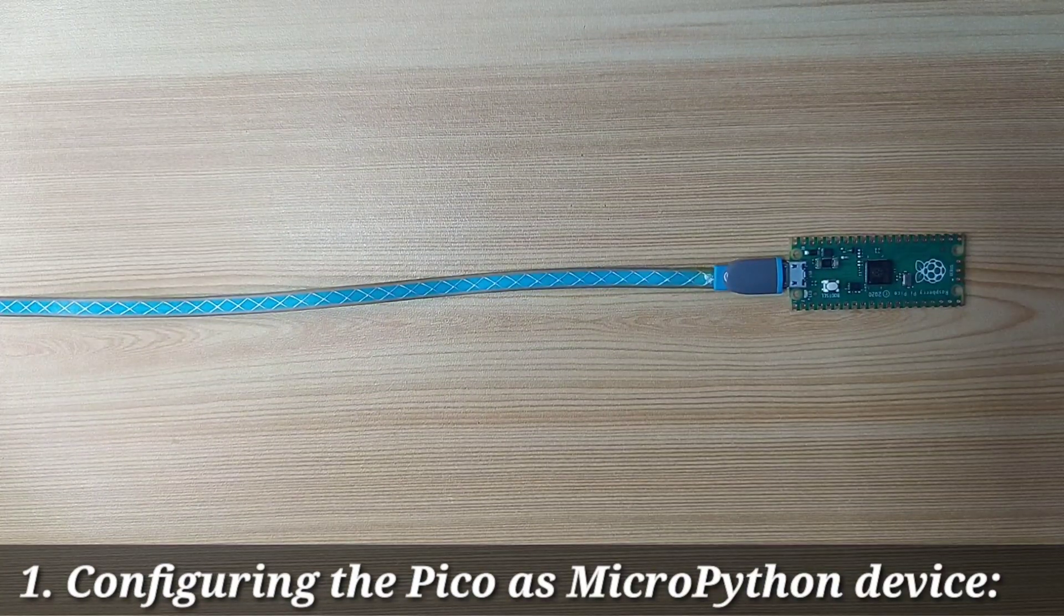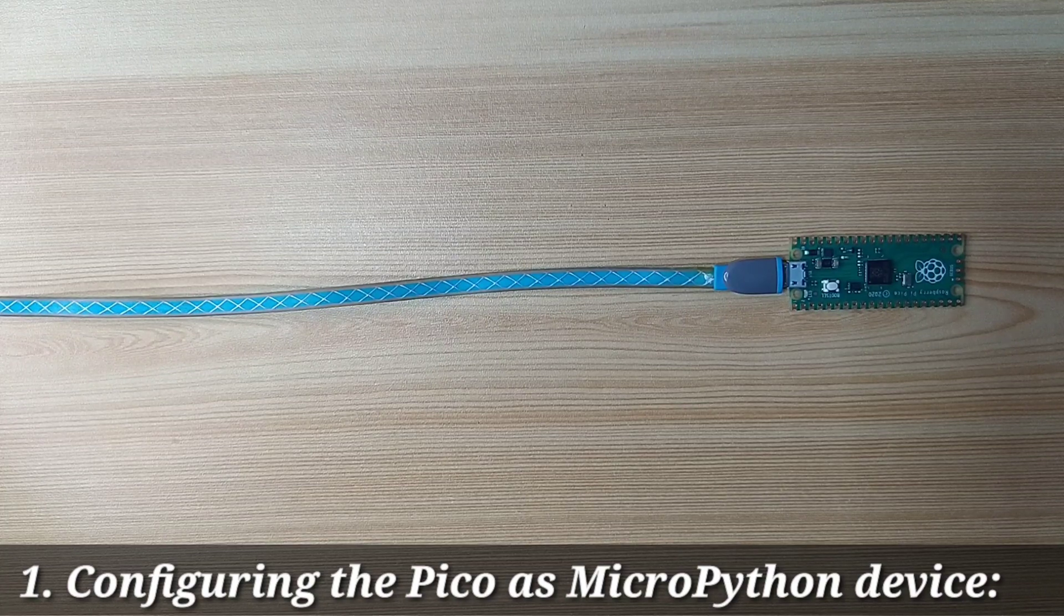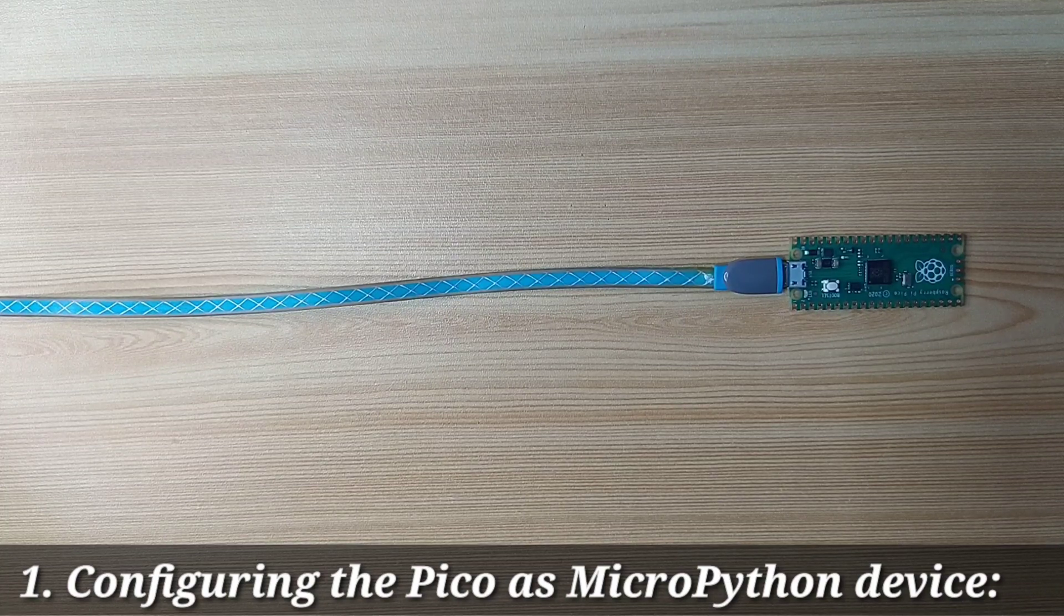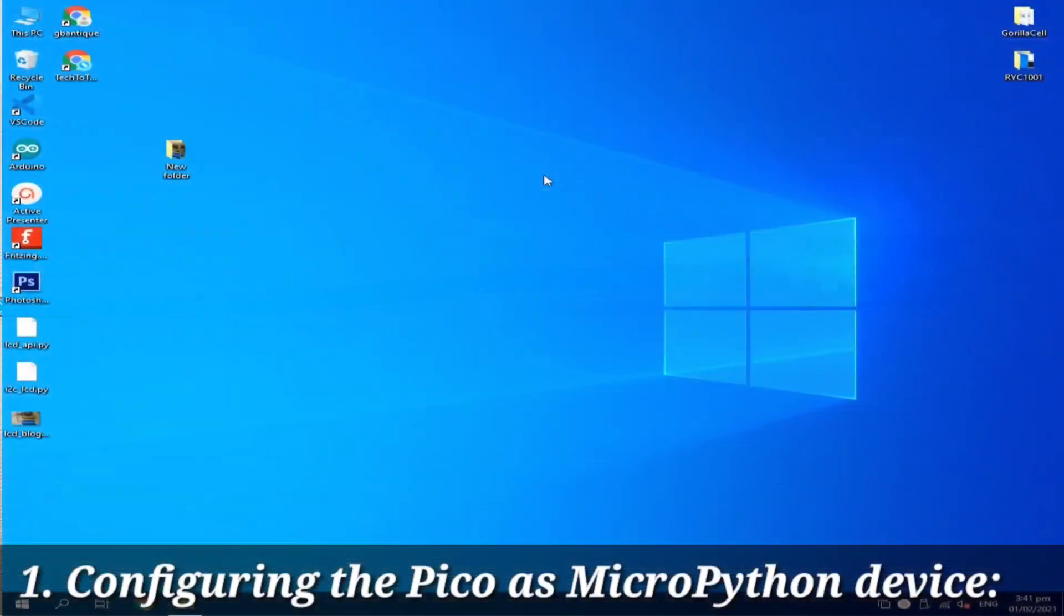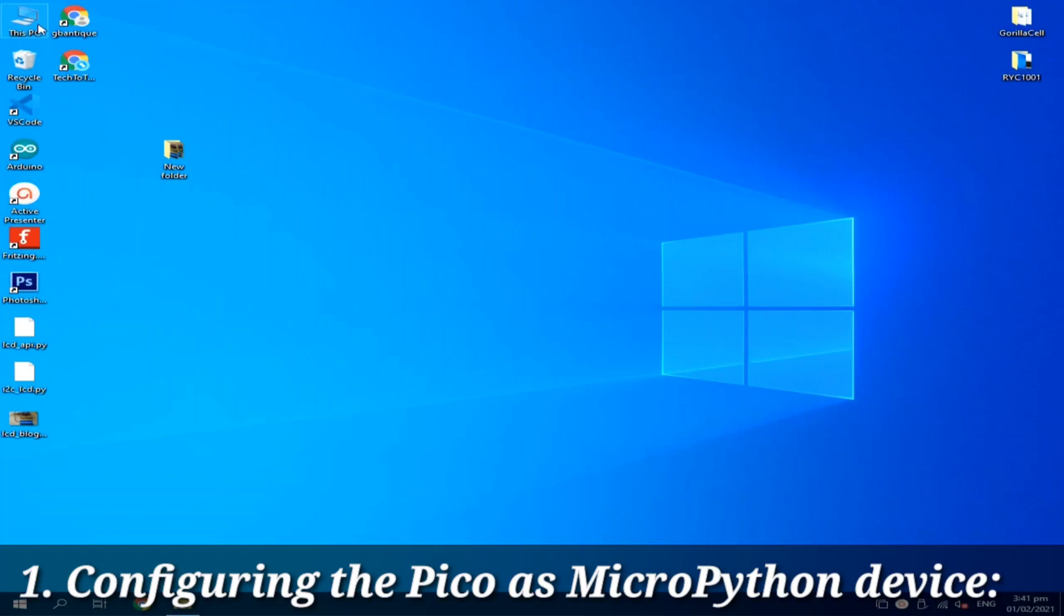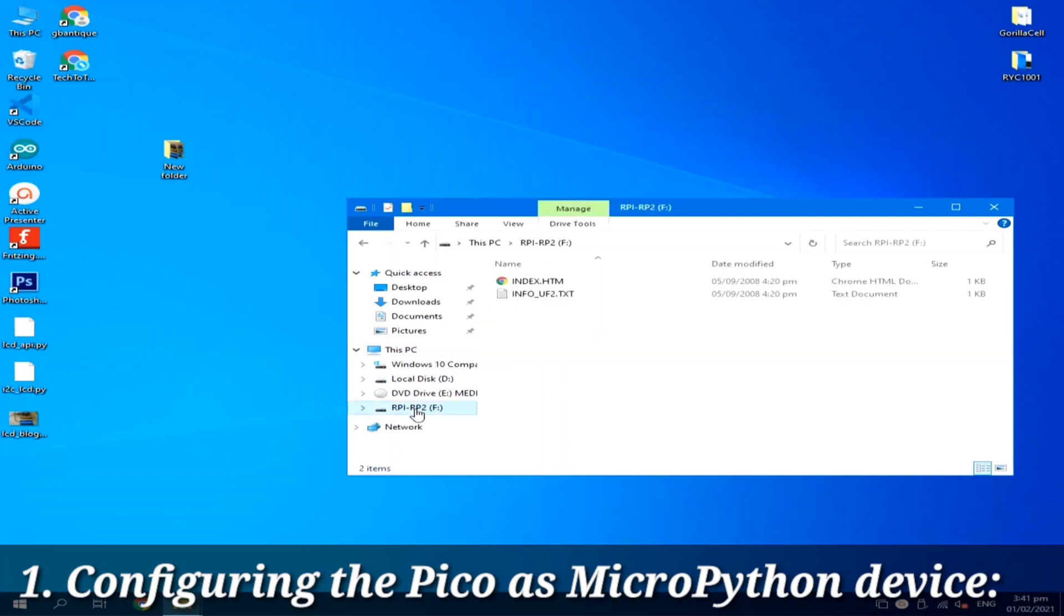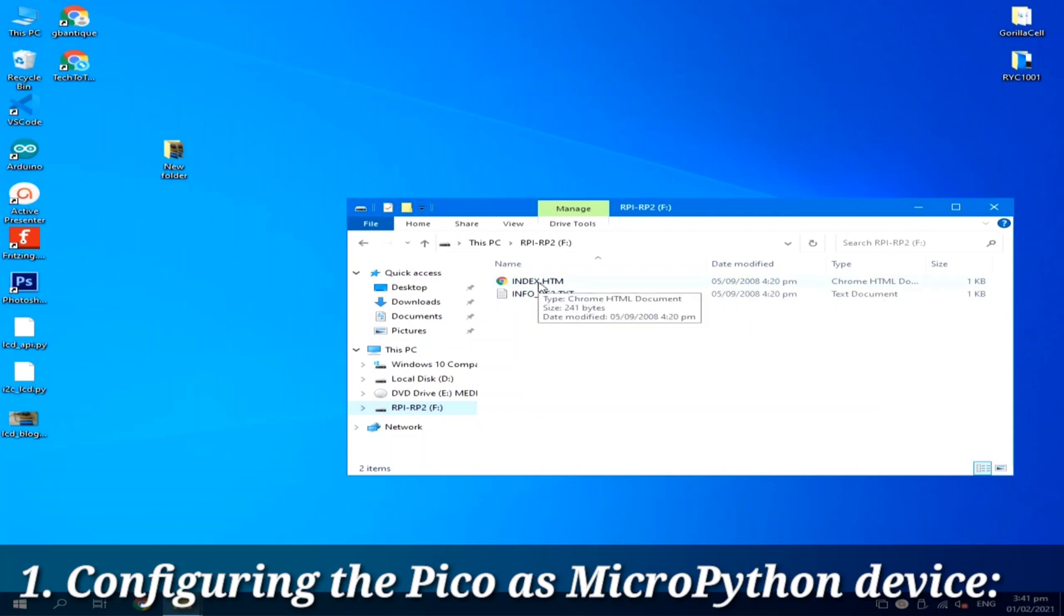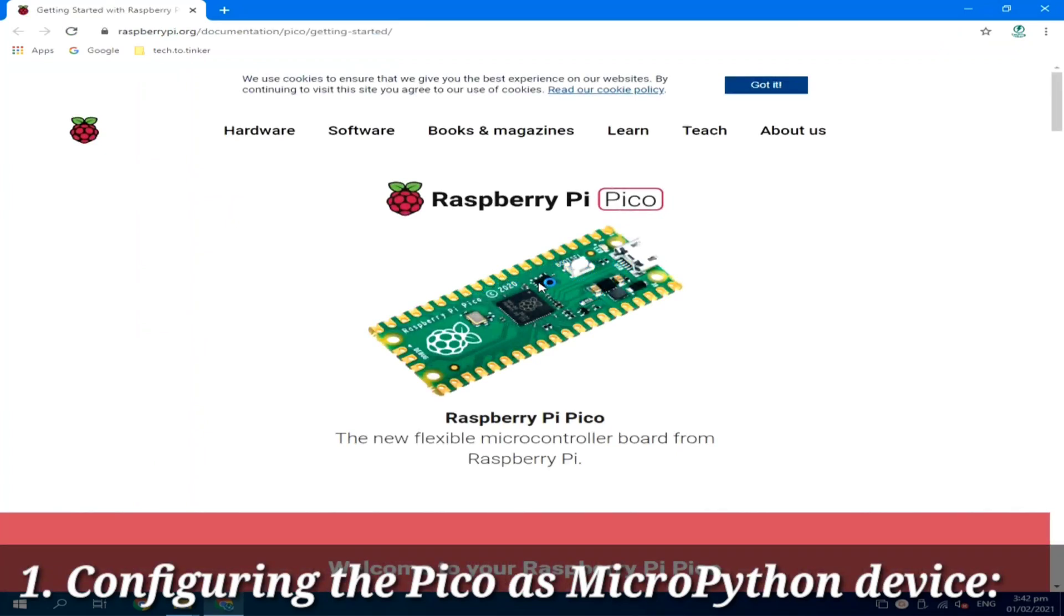This will make your Pico recognized as a storage device. So I will open file explorer. In my case, I will open this PC. And as you can see here, there is an additional device under this PC. So I will click this one and you can see two files. So I will double click the index.htm, which will redirect us to the official web page of the Raspberry Pi Pico.